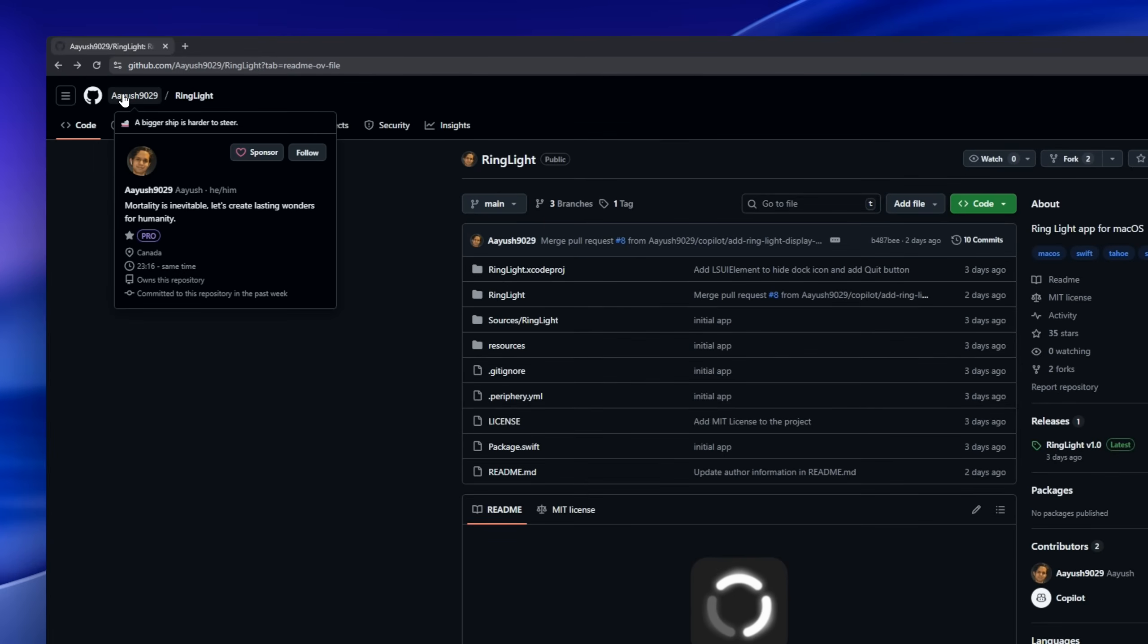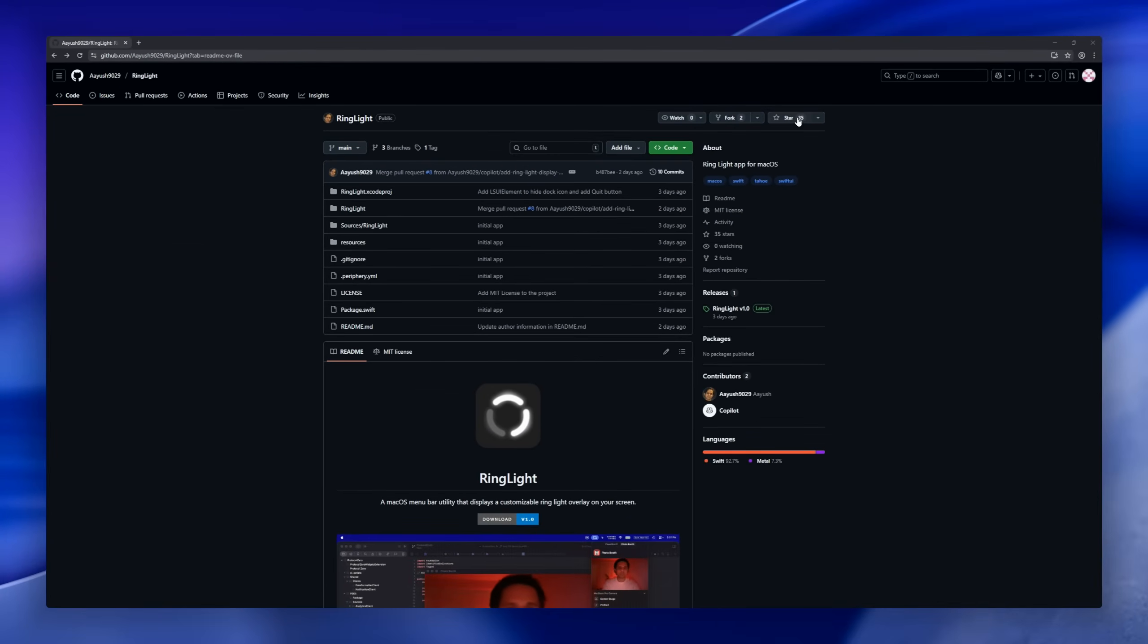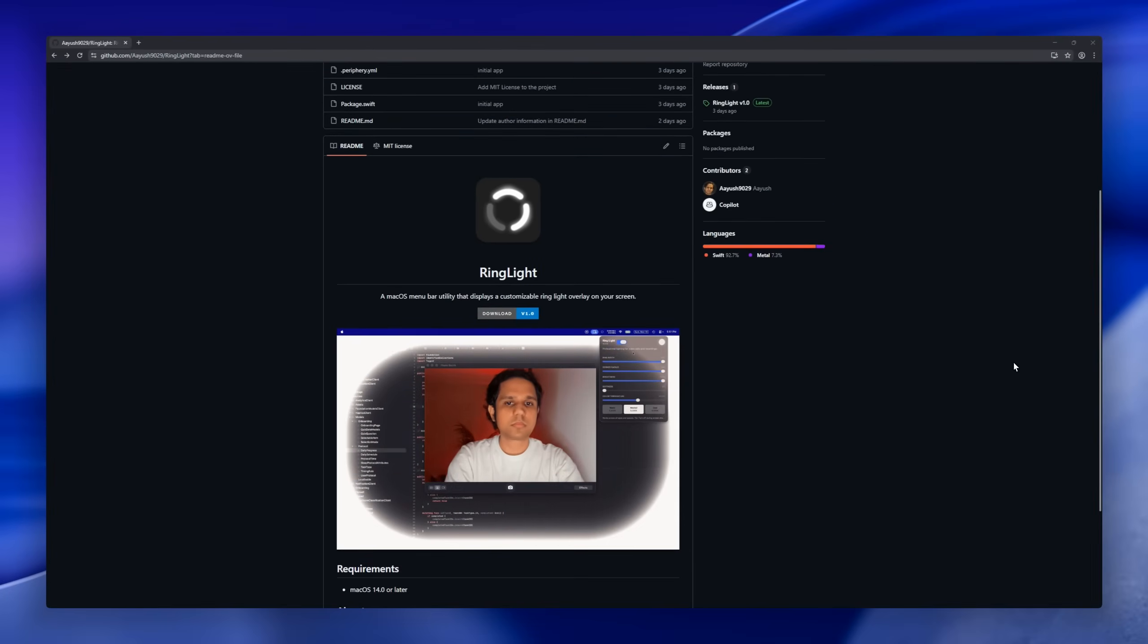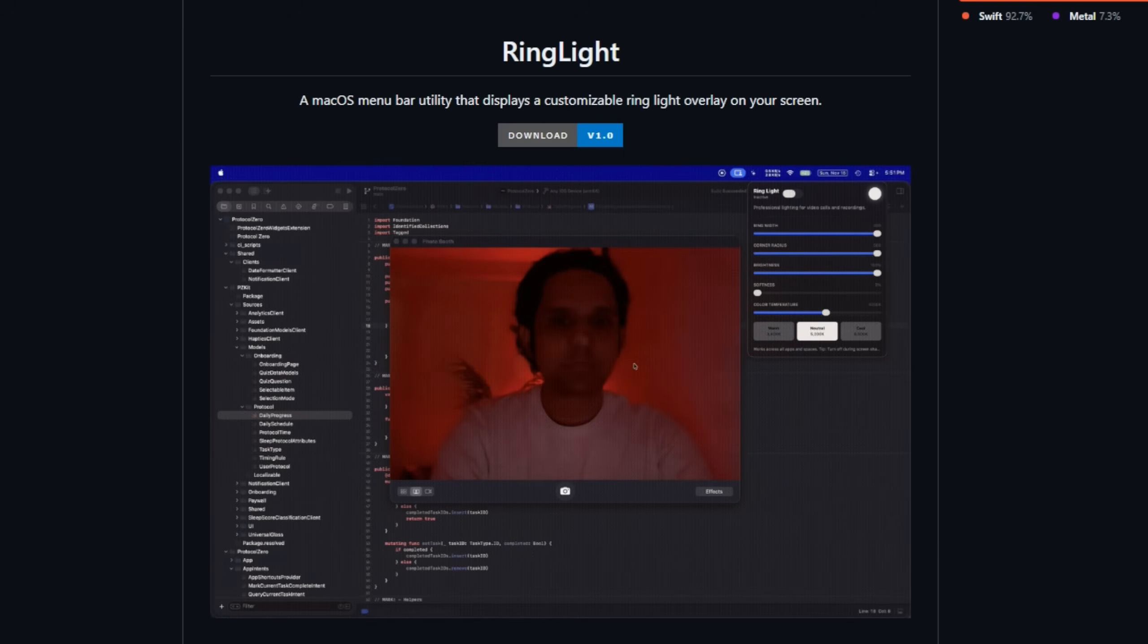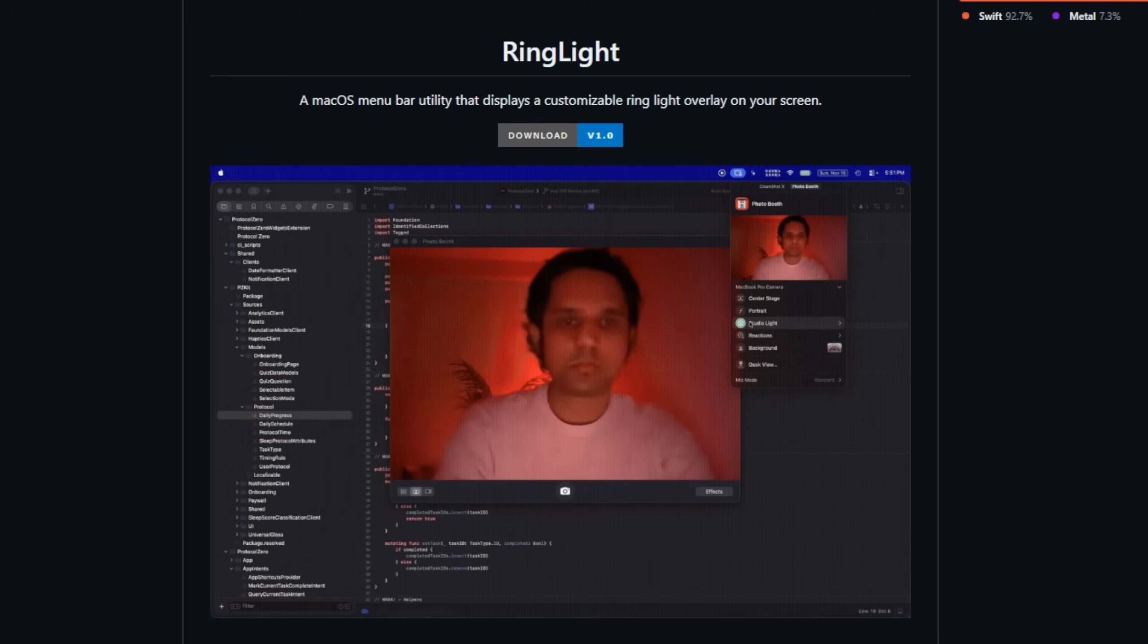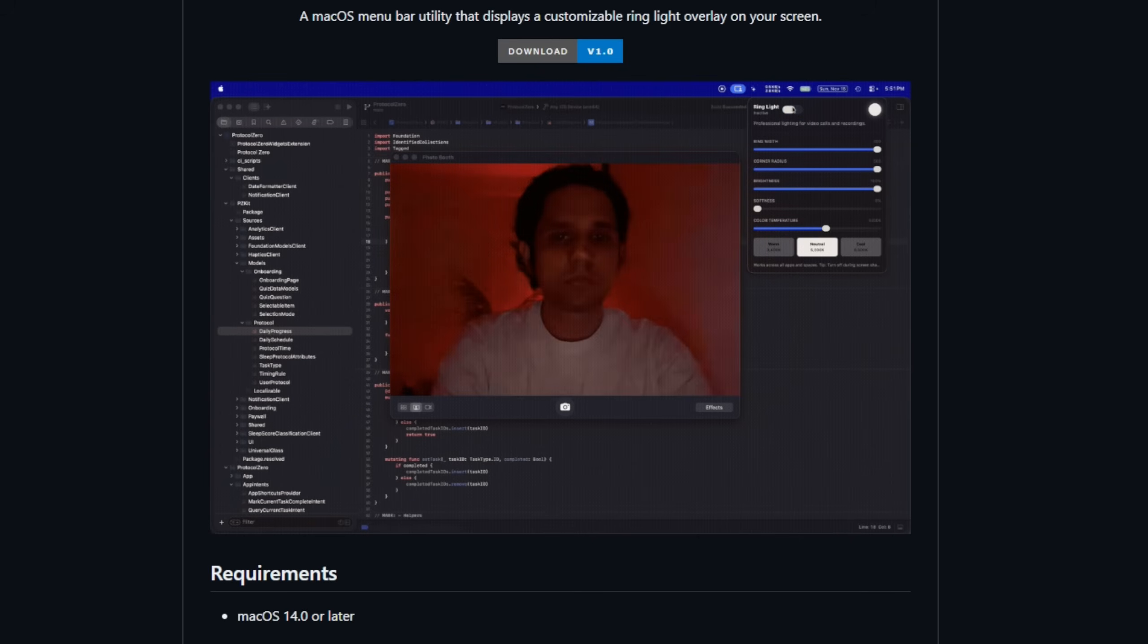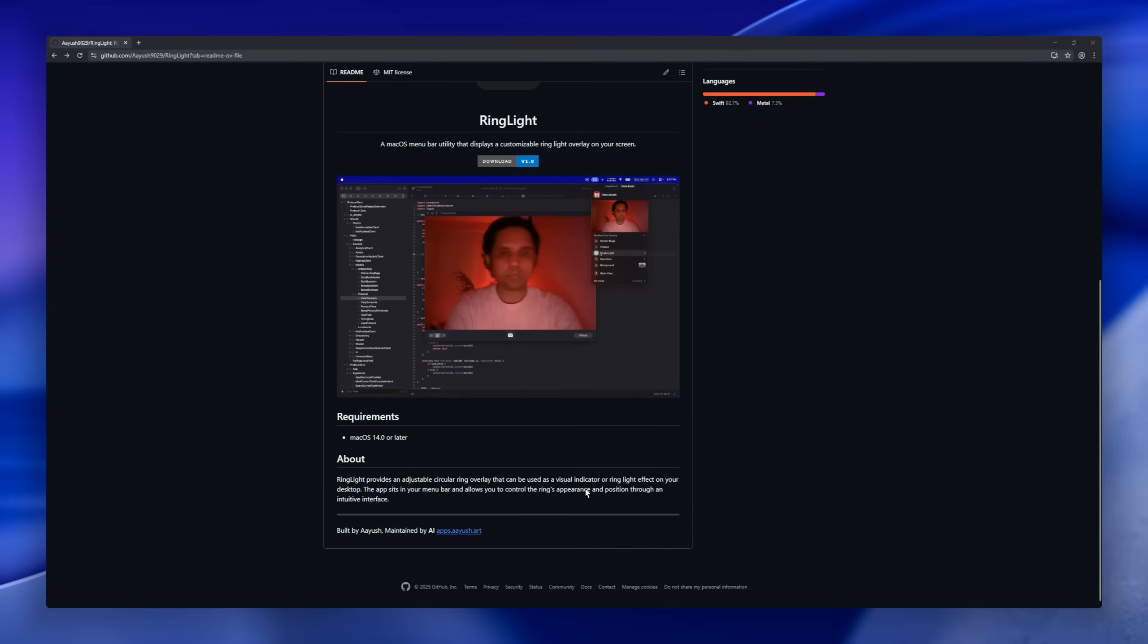RingLight, a lightweight macOS menu bar utility that adds a customizable RingLight overlay to your screen. This app lets you display an adjustable circular ring, perfect as a visual indicator, a subtle RingLight effect for streaming, or even just a fun visual cue on your desktop. RingLight sits neatly in the menu bar, and gives you intuitive controls to adjust the Ring's position, size, and appearance in real time.